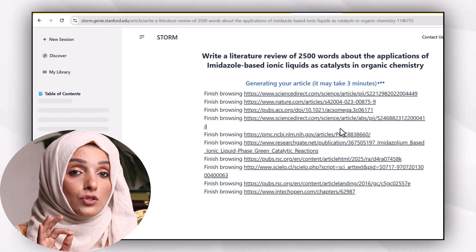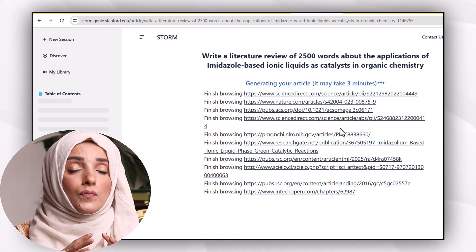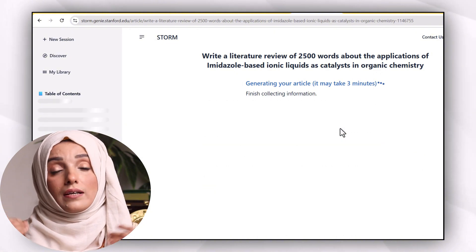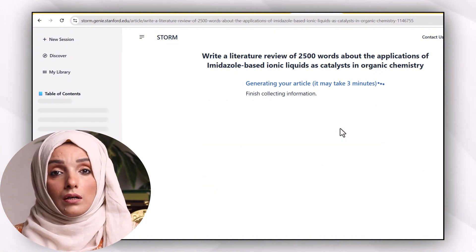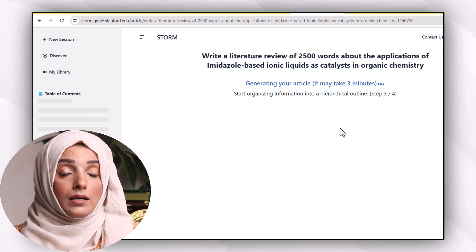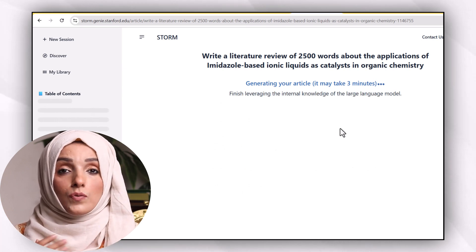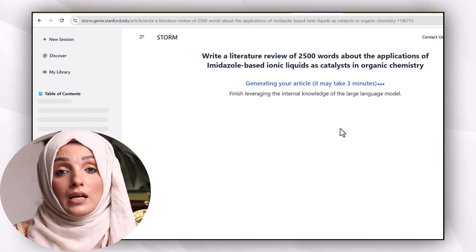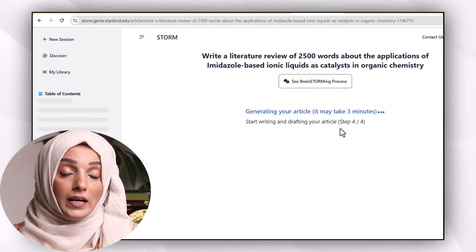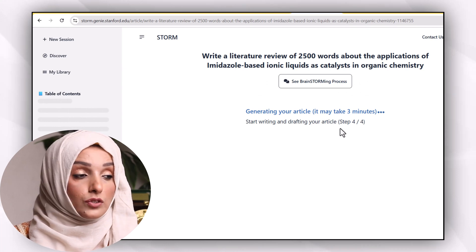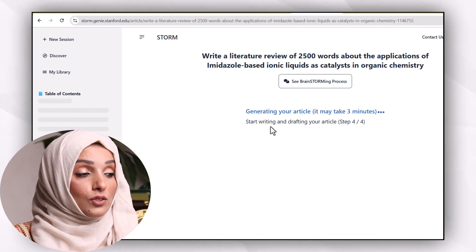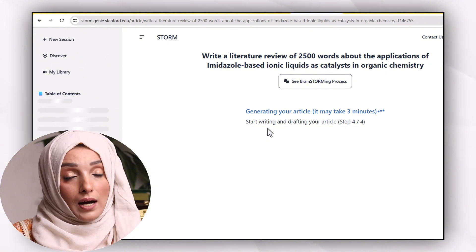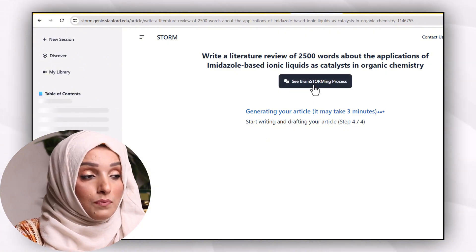The template in which it provides your document will be in the form of an article — starting from the introduction and ending with the conclusion. You can restructure this information, access the sources, read them carefully, and start expanding the document which STORM provides you after assessing the articles.